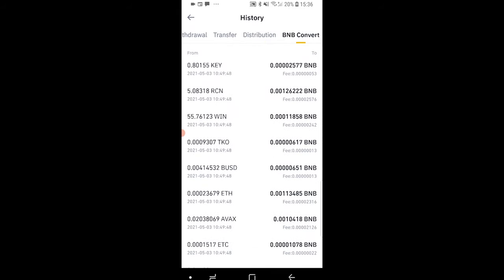Now the only thing that you can't do on the app is you can't generate a statement with all of your transactions on Binance. If you want to do that and download a statement in a CSV or an Excel format then watch this video here because I'll show you how you can do it on the computer and you can download a statement.